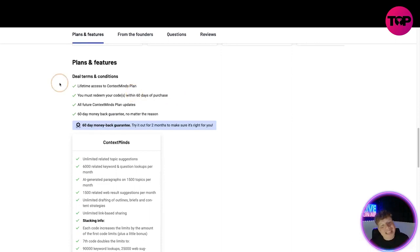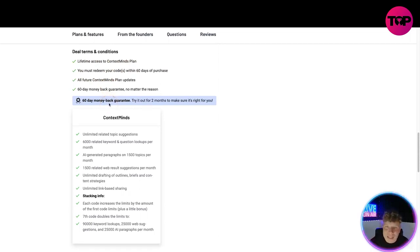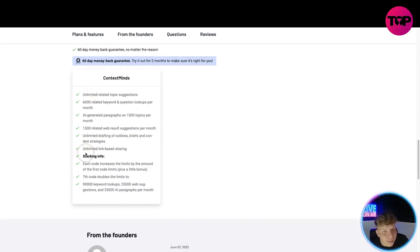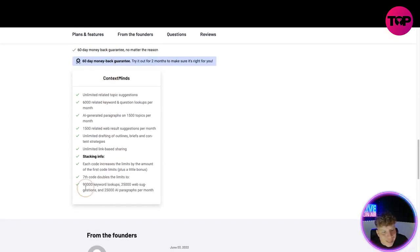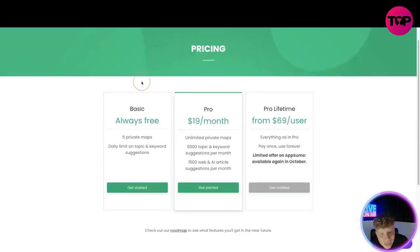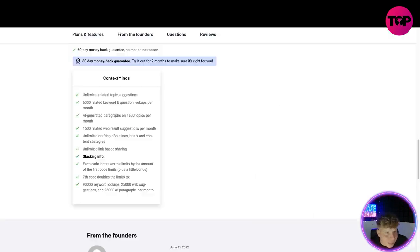Clicking the link down below takes you to the Context Minds AppSumo page. What you get with this link is lifetime access to the Context Minds plan — redeem your code within 60 days. You get all future Context Minds plan updates, a 60-day money-back guarantee, unlimited related topic suggestions, 6,000 related keyword and collection lookups, AI-generated results, 1,500 related web results, unlimited drafting, and link sharing. Stacking codes increases limits — the seventh code doubles to 9,000 keyword lookups, and stacking up gives you 90,000 keyword lookups and 25,000 topic suggestions.